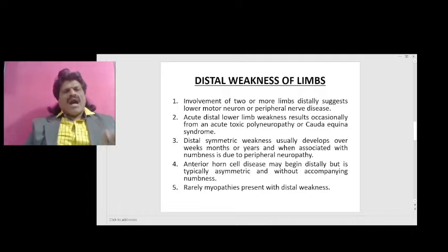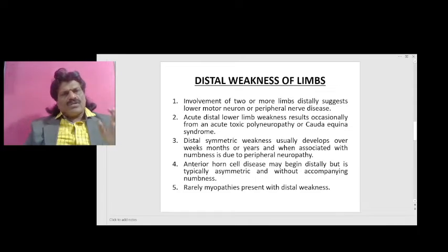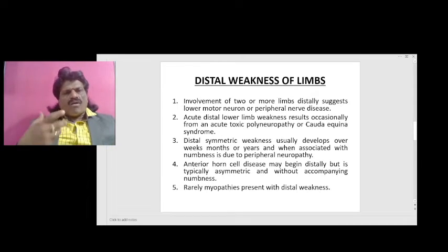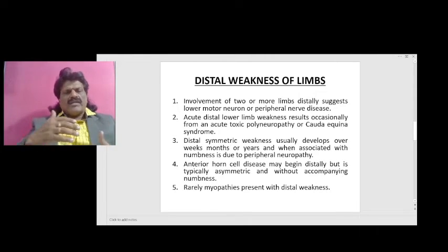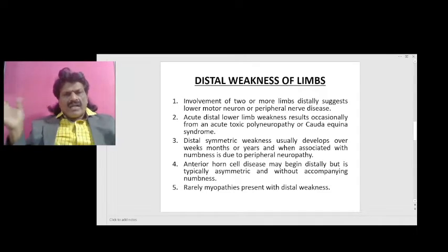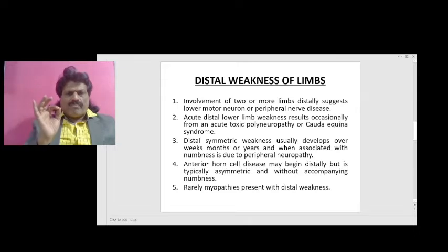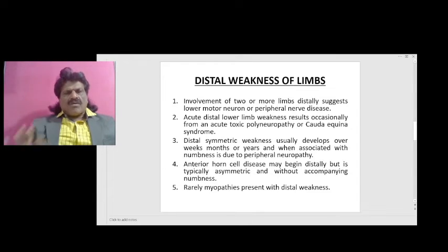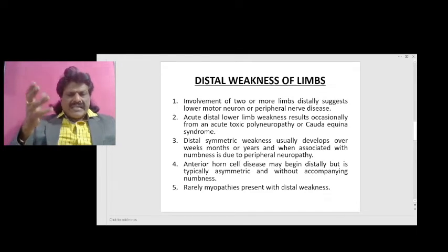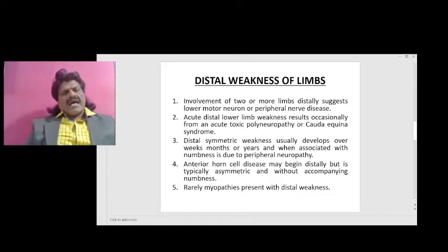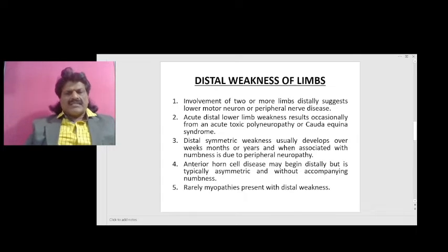Acute distal lower limb weakness results occasionally from an acute toxic polyneuropathy or cauda equina syndrome. Distal symmetric weakness usually develops over weeks, months, or years, and when associated with numbness is usually due to peripheral neuropathy — one common cause being diabetes. Anterior horn cell disease may begin distally but is typically asymmetric and without accompanying numbness. Rarely, myopathies may present with distal weakness, though they usually present with proximal weakness.